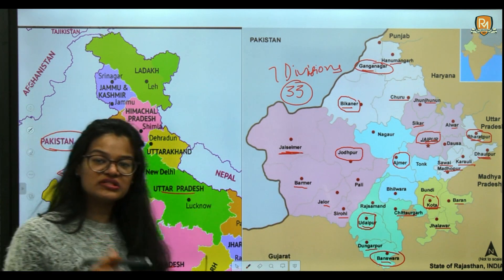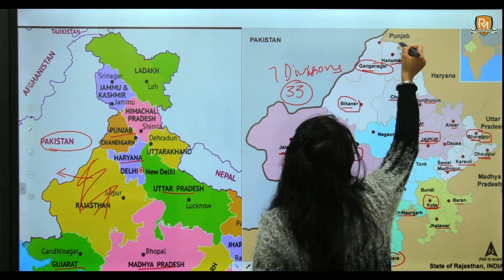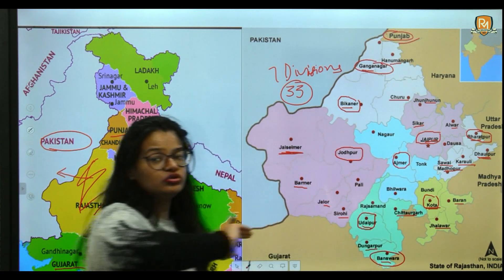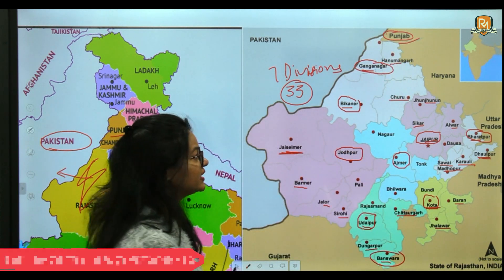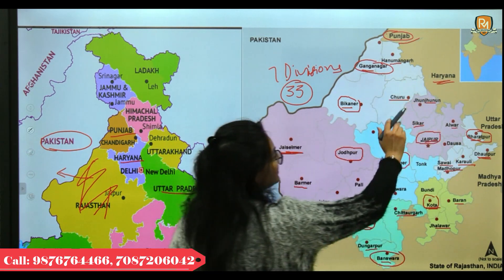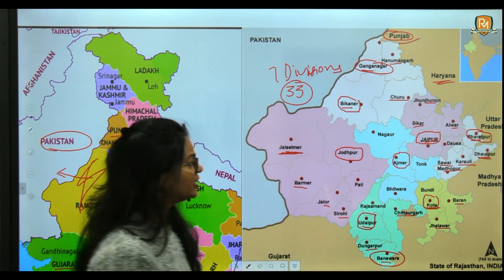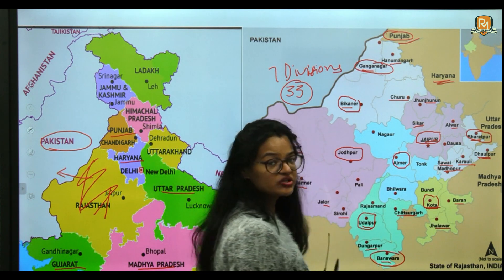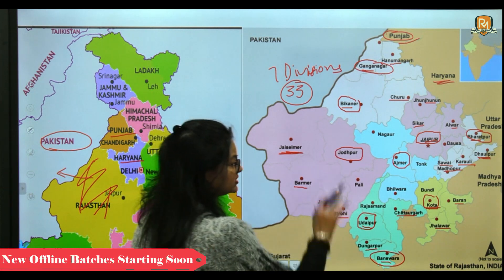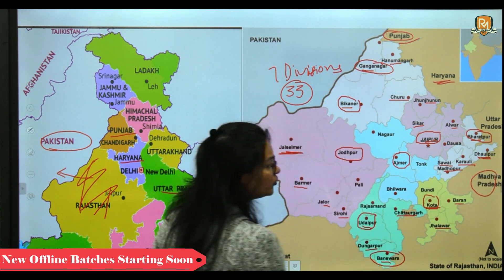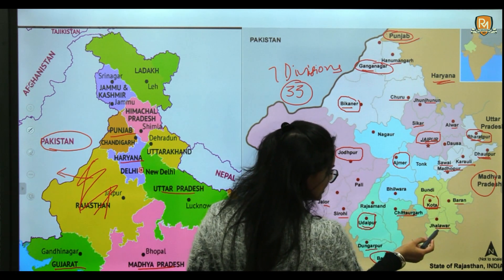Punjab touches Rajasthan in the north — the districts of Ganganagar and Hanumangarh border Punjab. Haryana touches the districts of Hanumangarh, Churu, Jhunjhunu, and Alwar. Uttar Pradesh borders the districts of Bharatpur and Dholpur. Madhya Pradesh shares borders with Bharatpur, Karauli, Sawai Madhopur, Baran, and Jhalawar.